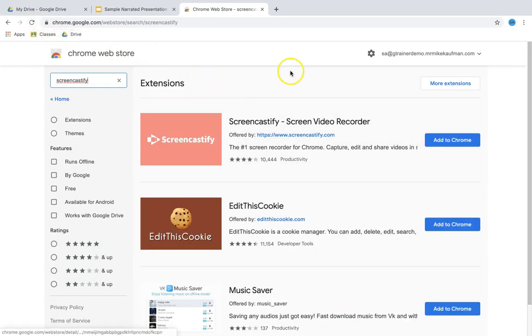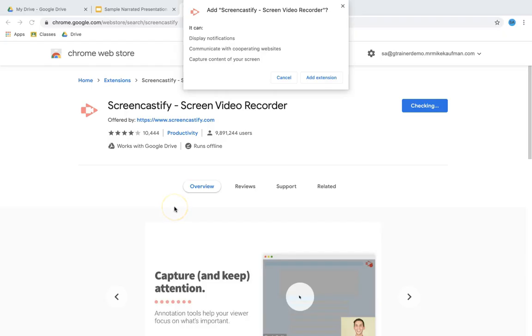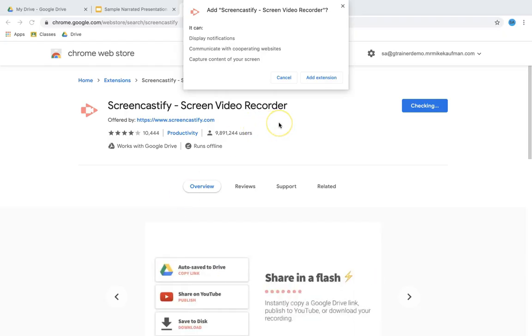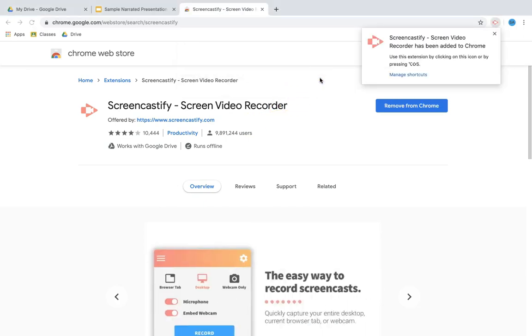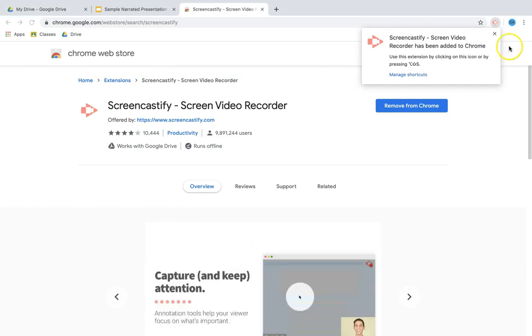Alright, there it is. So what I'm gonna do is click add to Chrome. After you click add to Chrome, it's going to ask permission to add Screencastify and you want to click add extension. From here it'll take a second to add.